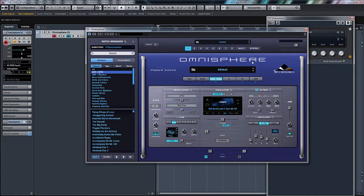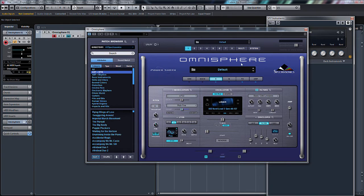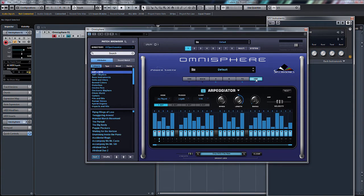You can hear there, straight away just from one simple saw wave we've already got a patch that's got a lot going on. There's a little bit of evolving movement with the modulation of the pitch and the filter, and obviously a few effects have made it a lot bigger, a lot wider, a lot more going on with the delays.